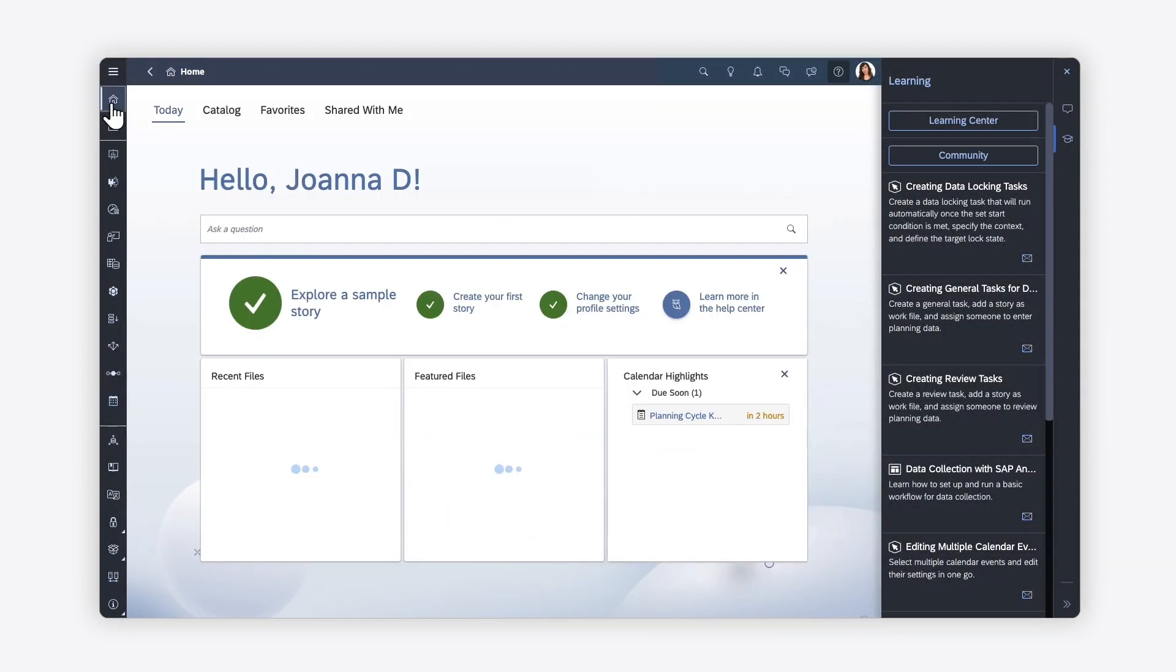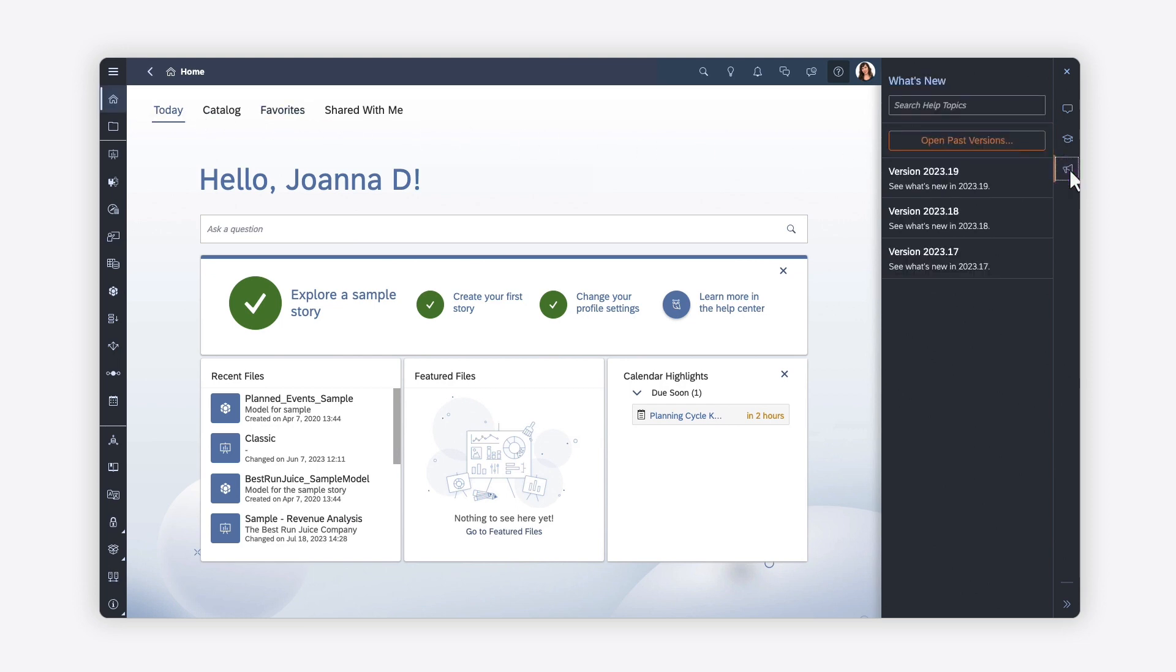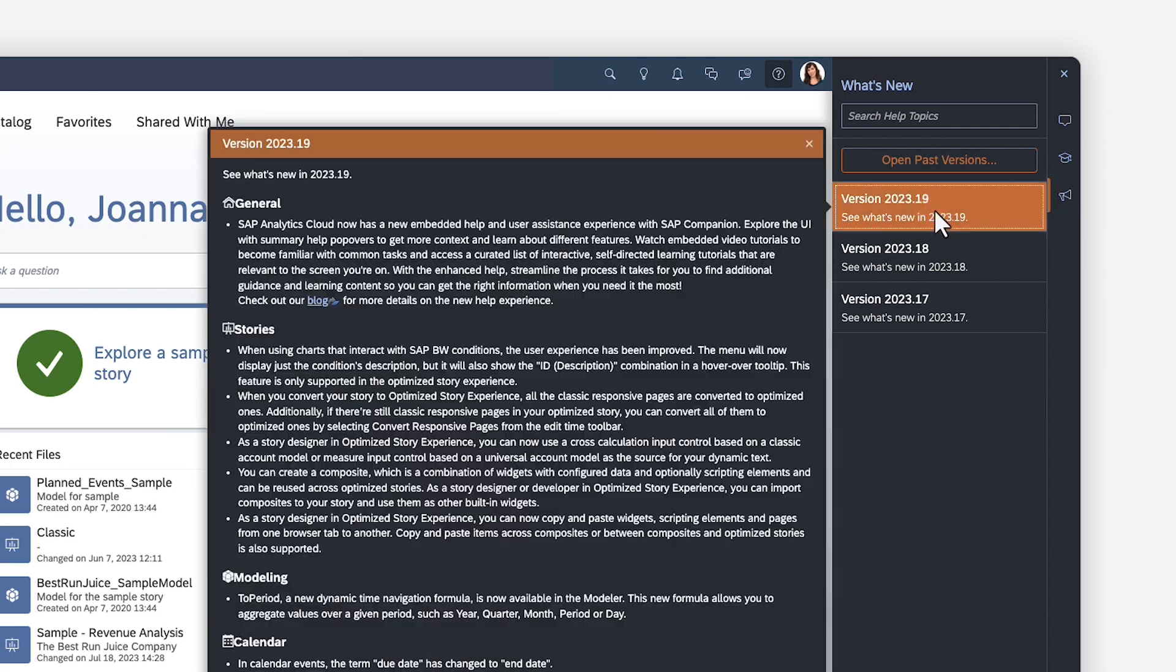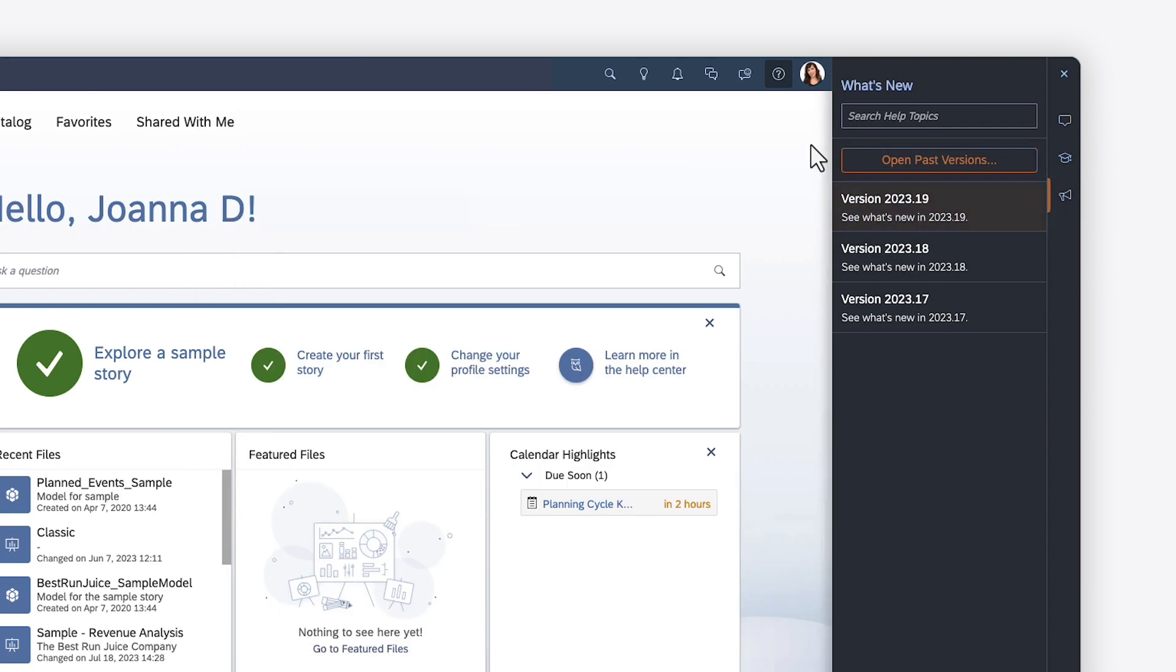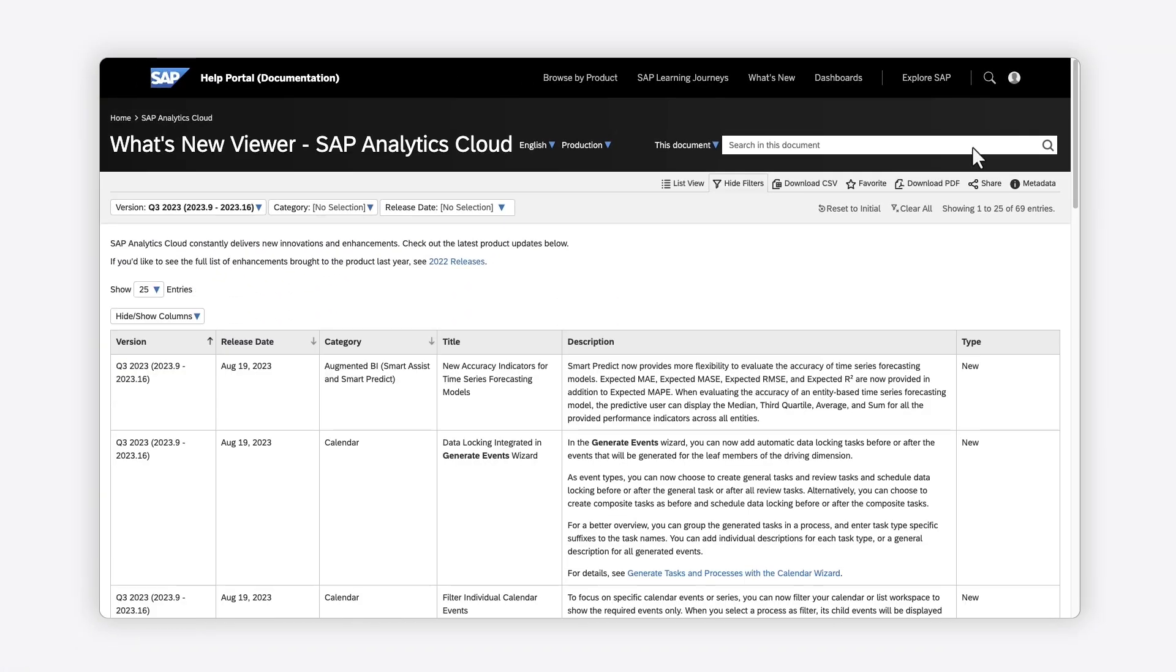From the homepage, you can also review what's new by release to familiarize yourself with updates and new features, either in a pop-up for recent releases, or in the What's New Viewer, where you can find past versions.